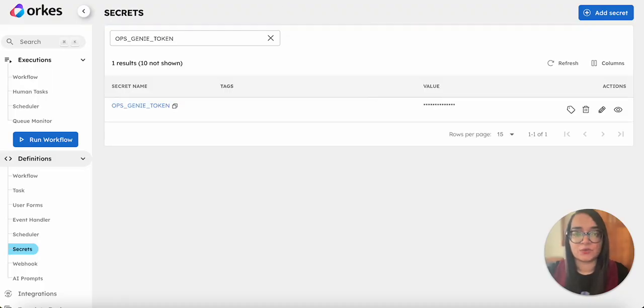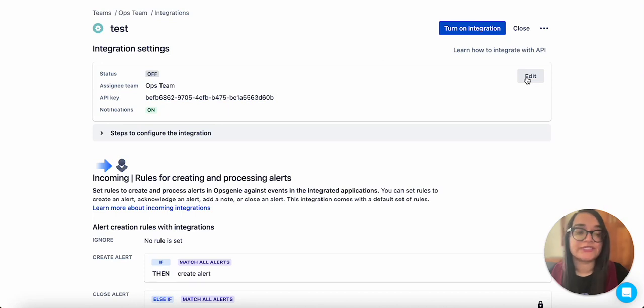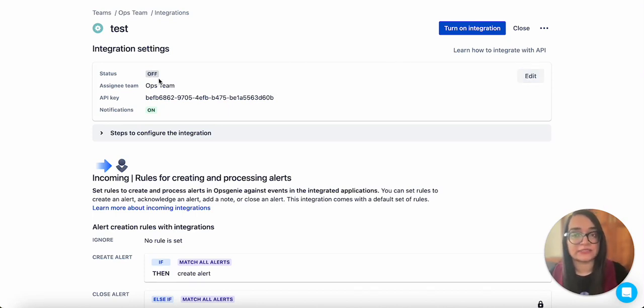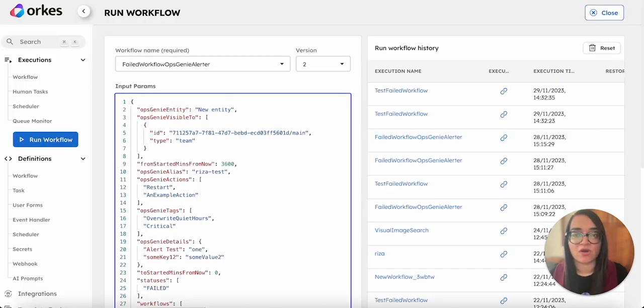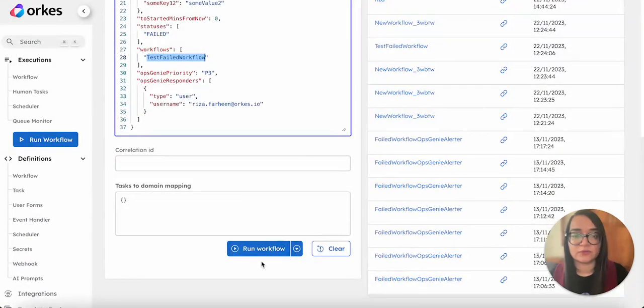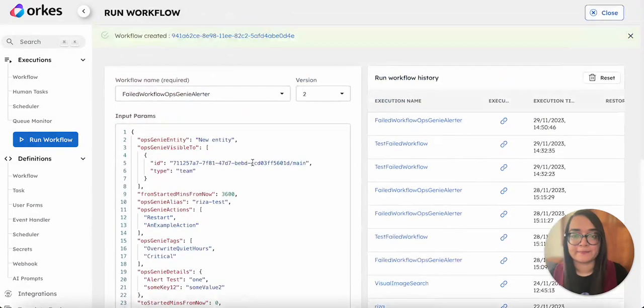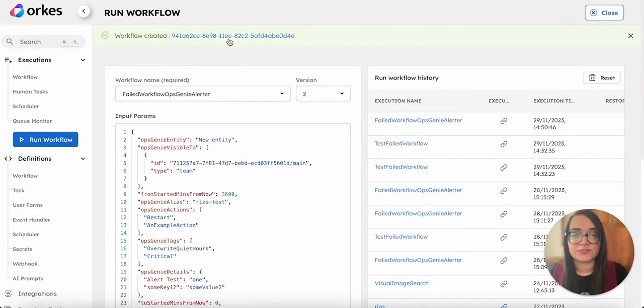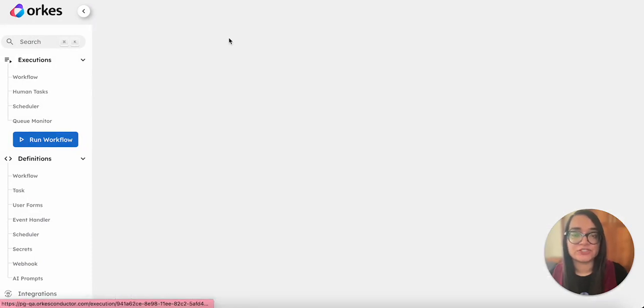Once the key is generated, you need to ensure that the integration is turned on. Currently it is off, so let's turn on the integration now. Yes, the integration is on. Now let's run the workflow.